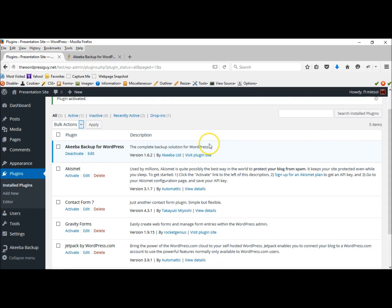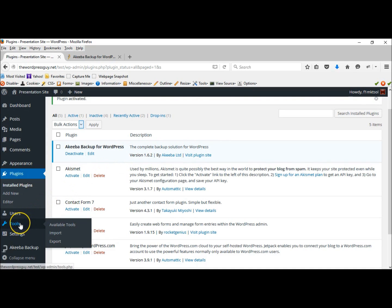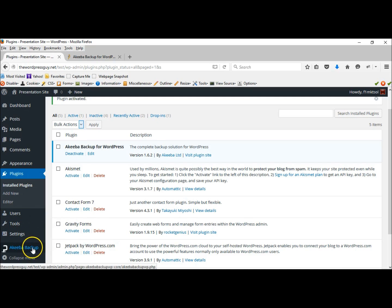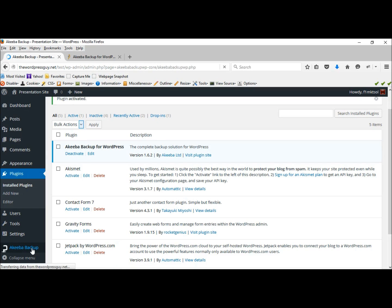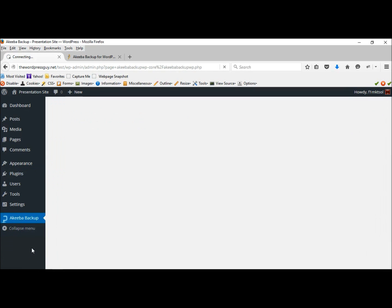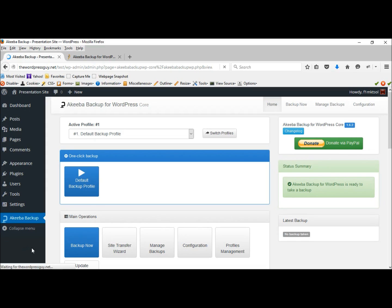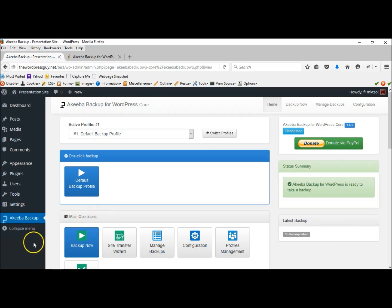And we can see that it has been installed. And we can see it here, Akiba backup in our dashboard.